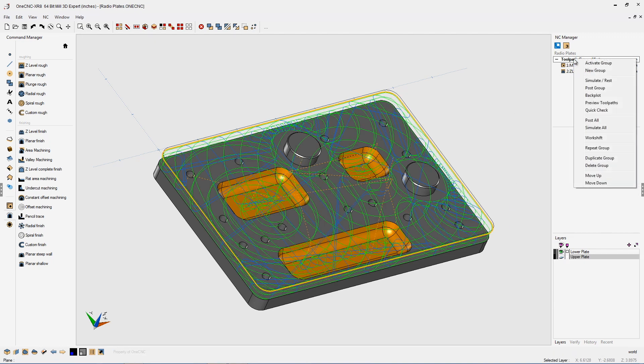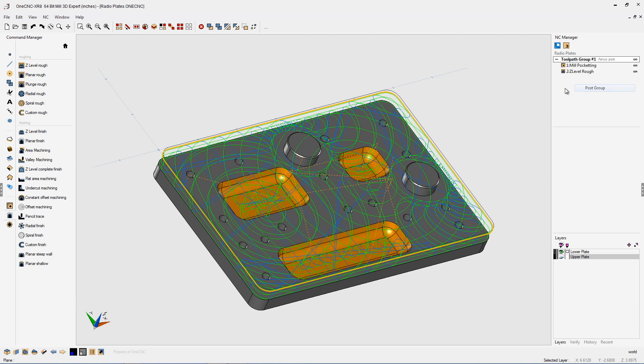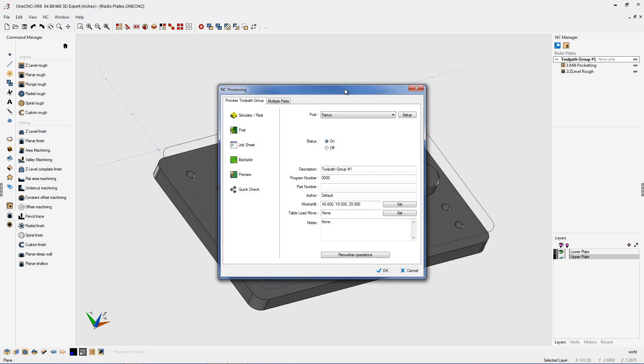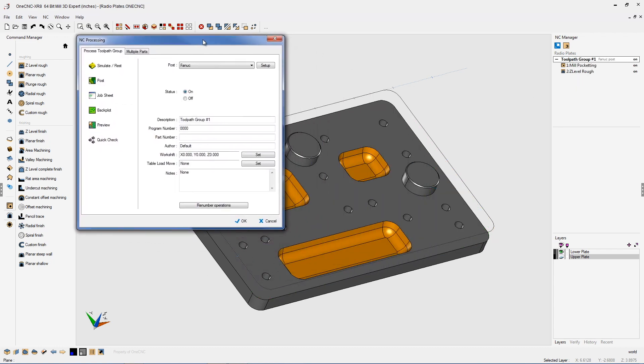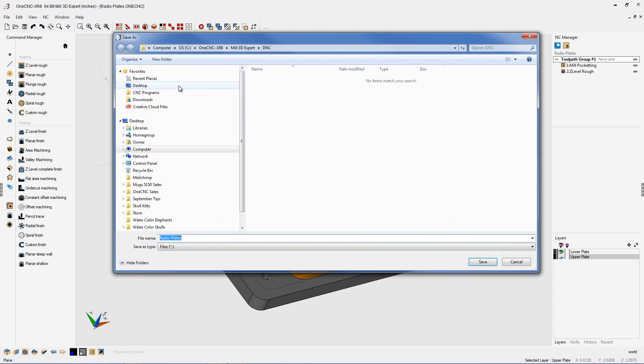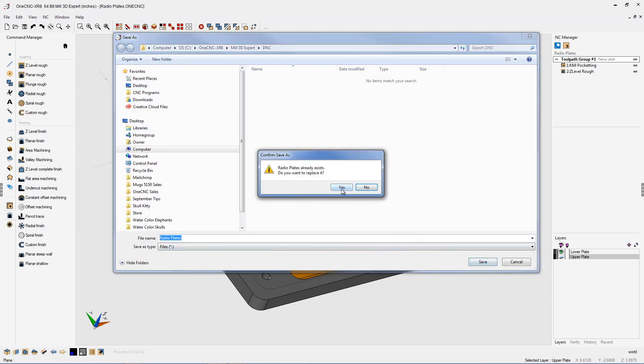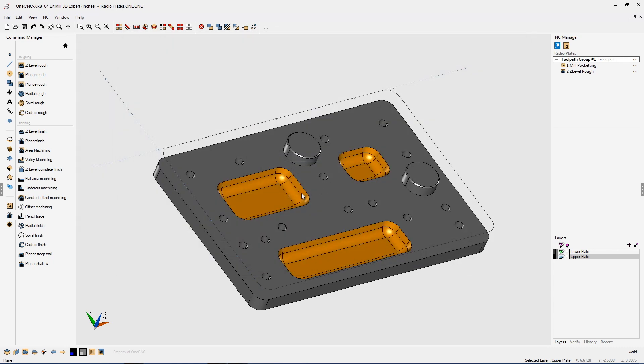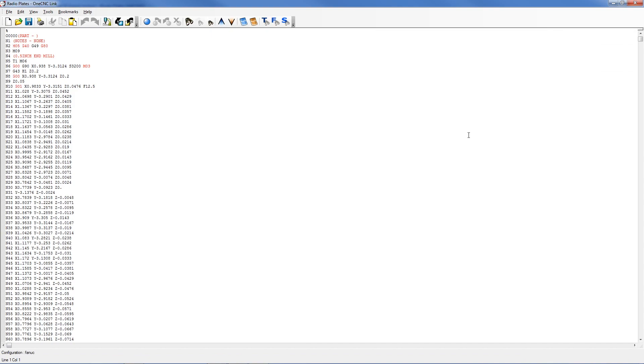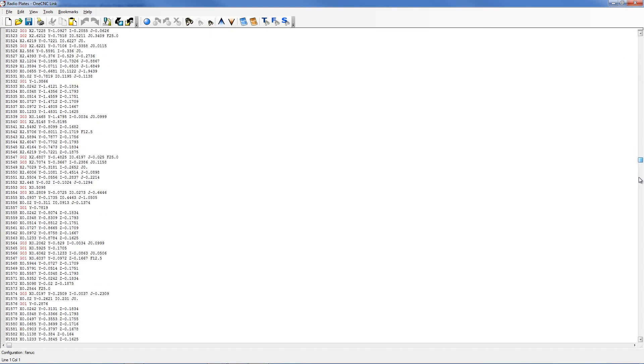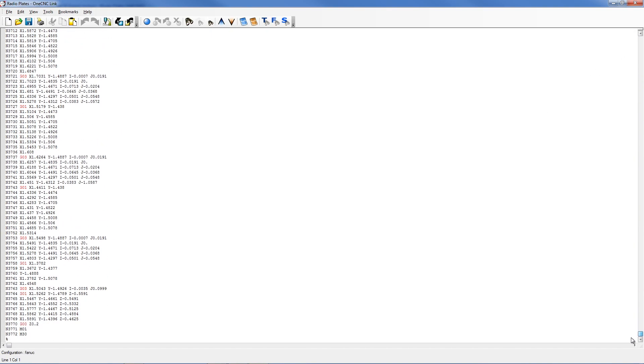Now let's generate our program again. Going to right hand mouse click. Post group. Again we're going to be using the same exact post processor. Let's post this out. Again we'll overwrite the CNC program. Remember last time our CNC program was over 11,000 lines of CNC code. If we take a look now it's just right at 3,772 lines of code. Very, very nice.